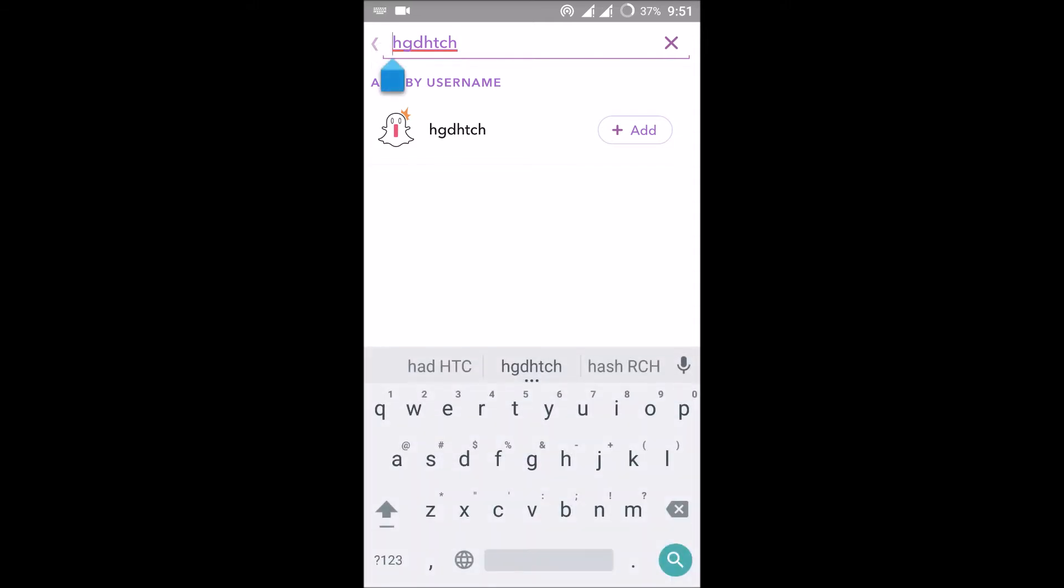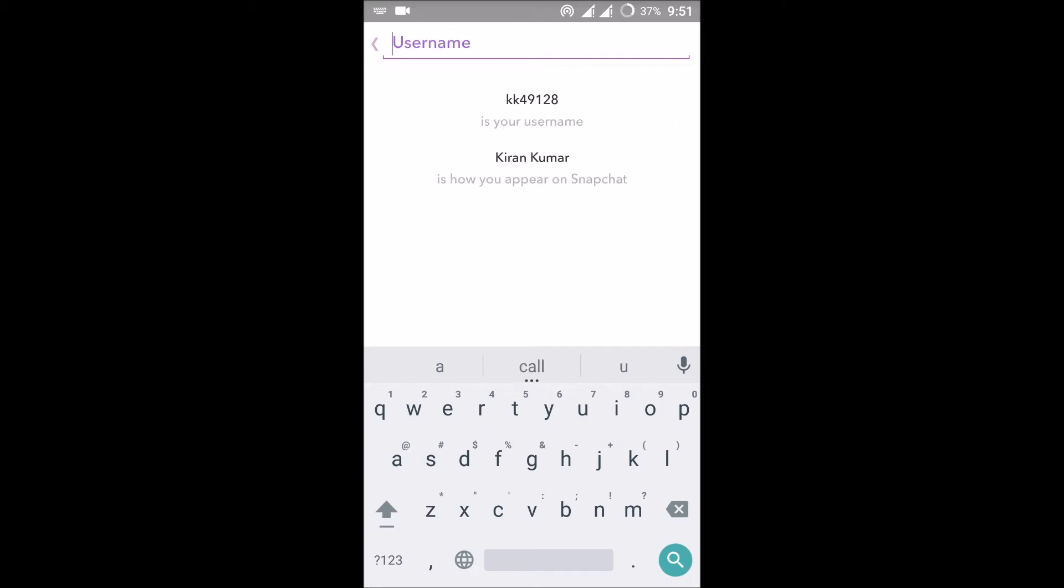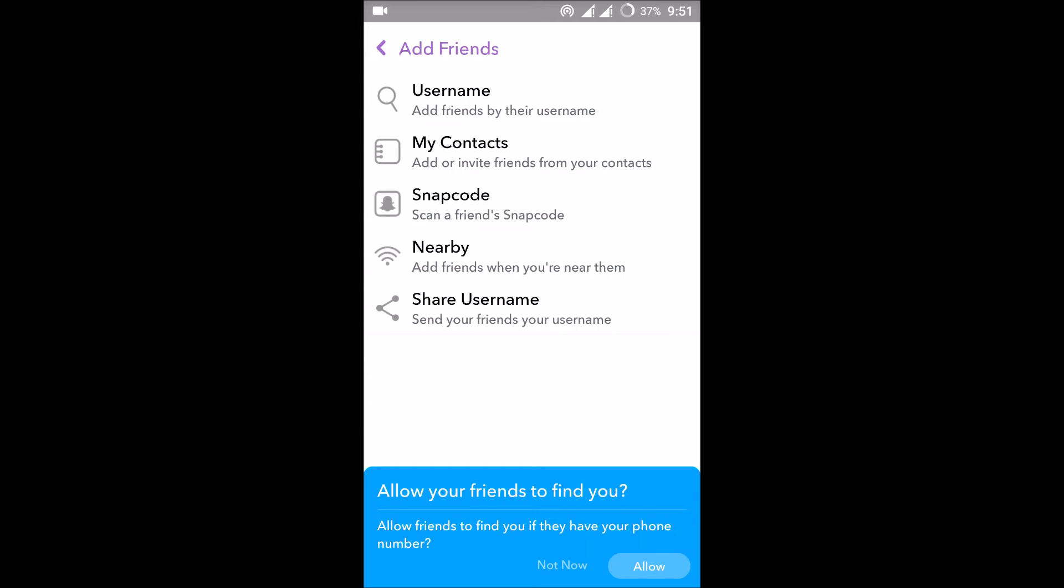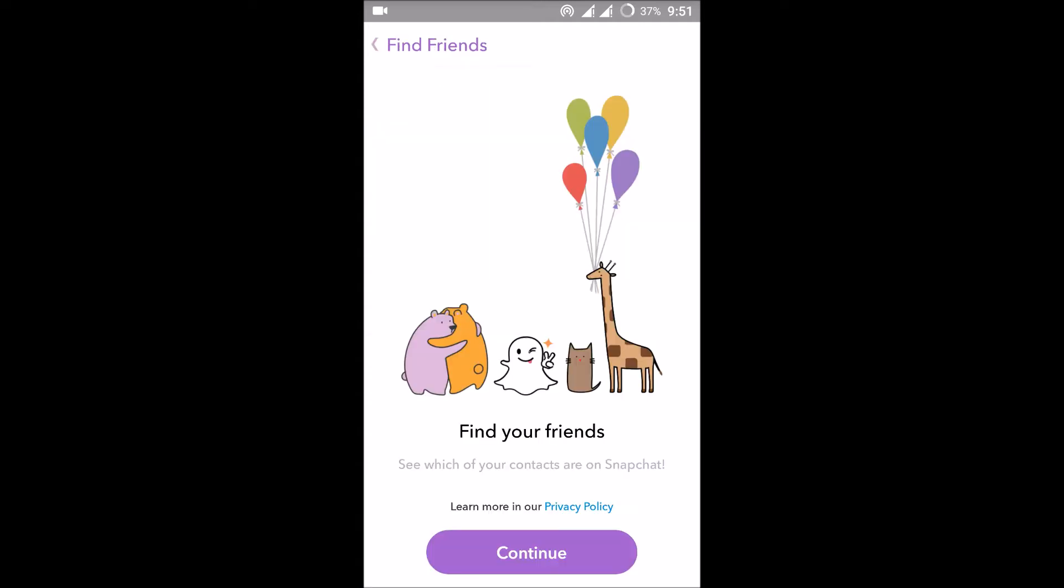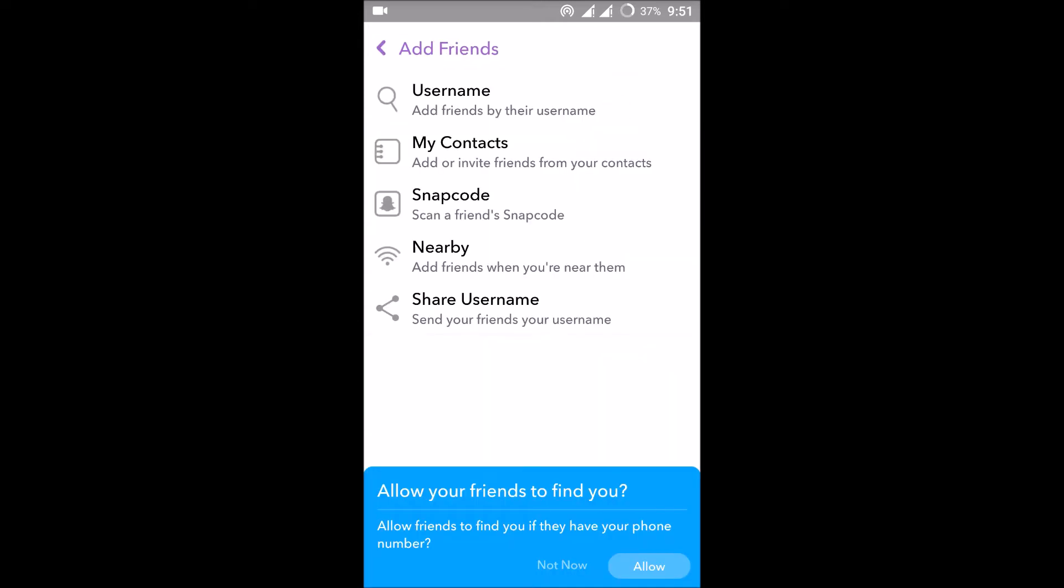The second option is to search in your contacts. This will open your phone contacts. Everyone knows this.